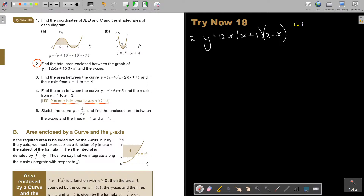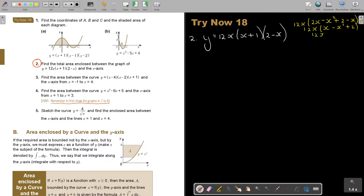If you multiply this out: two x, negative x squared, then two, and negative x, so that gives twelve x. Simplifying, this is x minus x squared plus two, and that's going to be twelve x squared minus twelve x to the power of three plus twenty-four x. I just rearranged it, and the reason I wanted you to see this is because it will help you with the sketch.